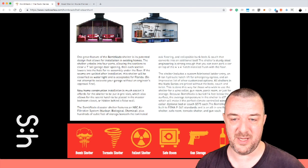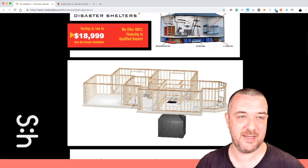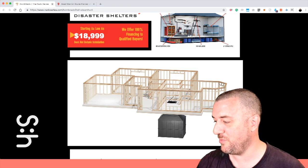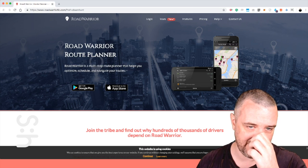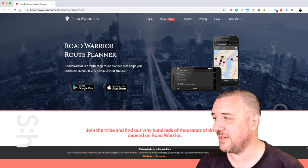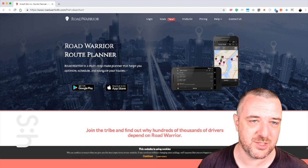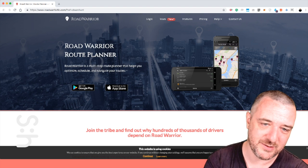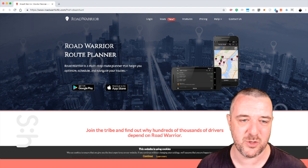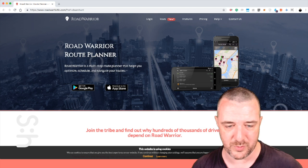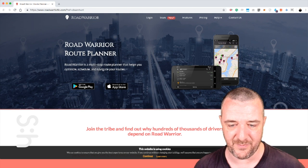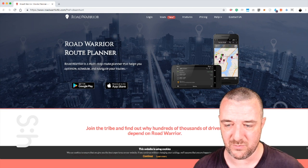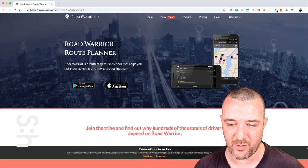Oh baby, get ready for the next level of human evolution. Alright, finally today to make sure that you can get back to your nuclear shelter, the Road Warrior Route Planner is a multi stop route planner. Helps you optimize, schedule and navigate your routes. Join the tribe and find out why hundreds of thousands of drivers depend on Road Warrior.